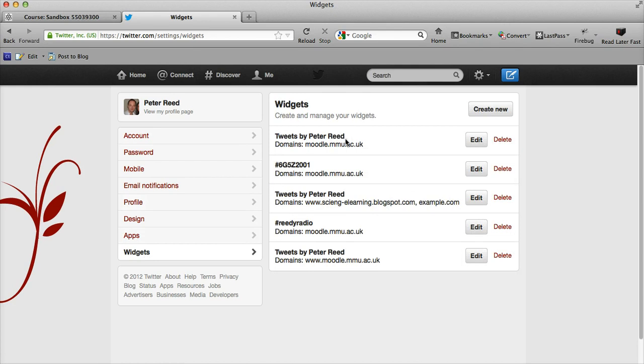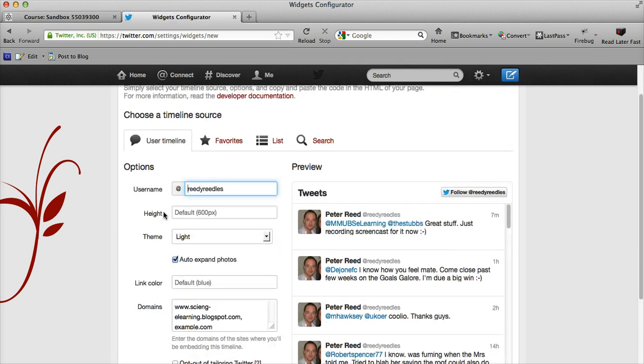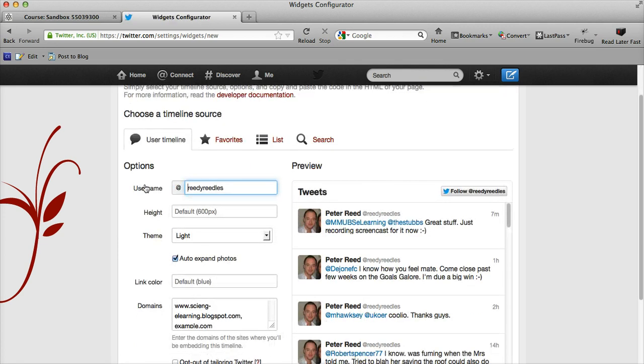We're going to create a new one and we get some of the familiar options to customize this. We can create a widget timeline based on four different things.